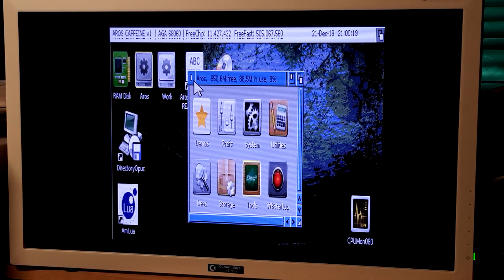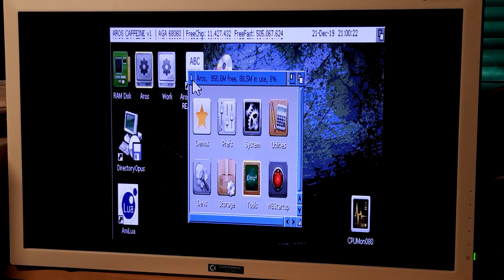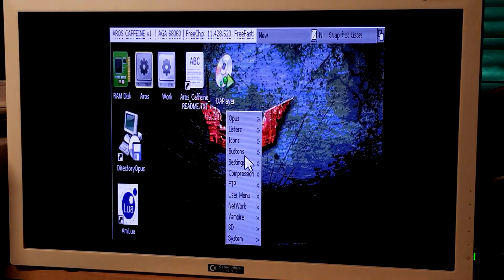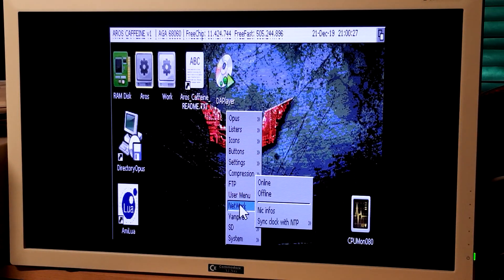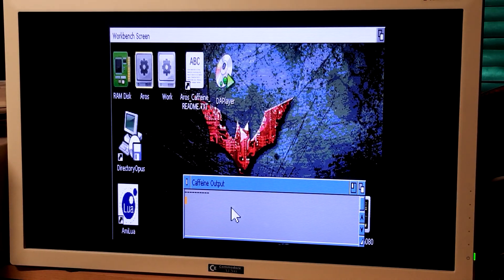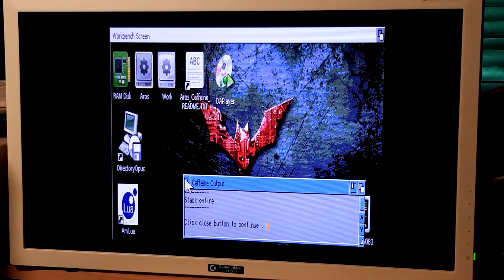I talked to you about network — well, let's try it. Network. Online. Stack is online.